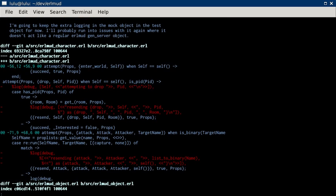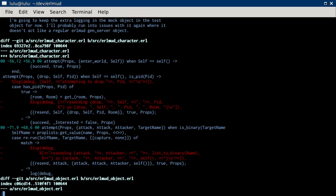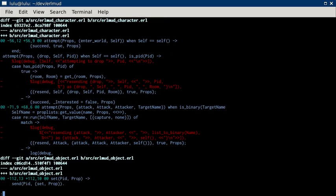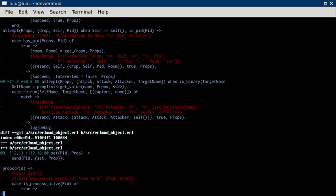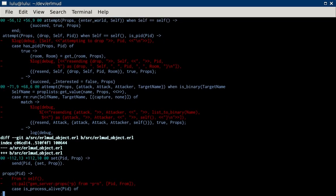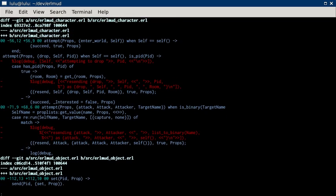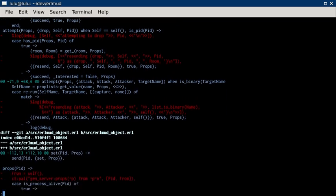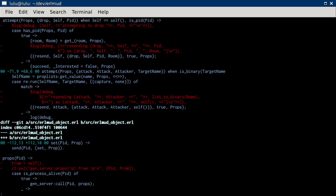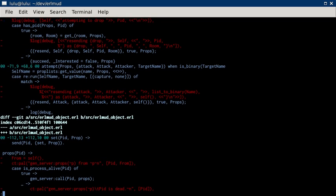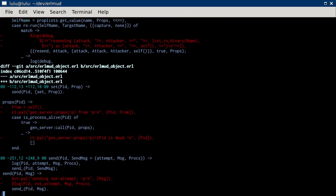So what am I taking out? I'm taking a bunch of logs out of Earlmud character. I'm going to keep those in the mock object in the test. I'm taking out some logging out of Earlmud character. Well, that's probably because I've moved all my logging to Earlmud object.